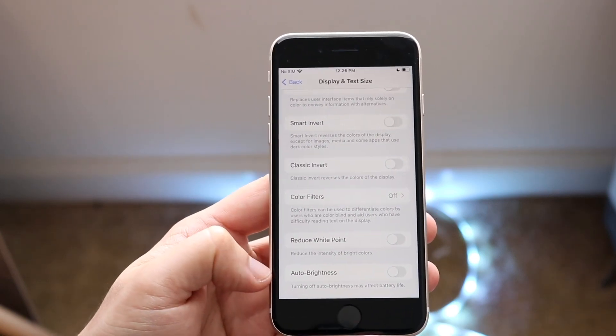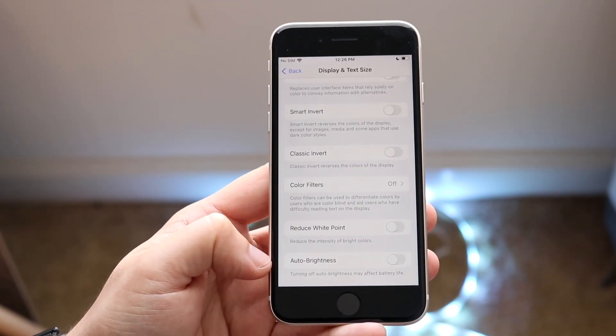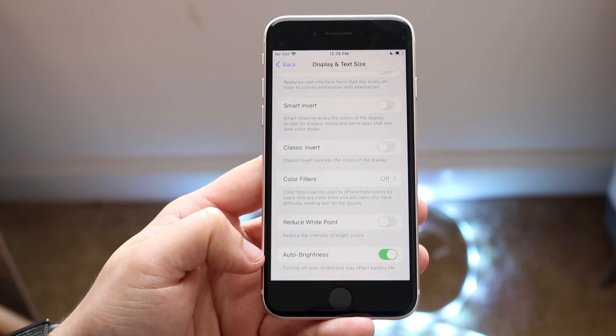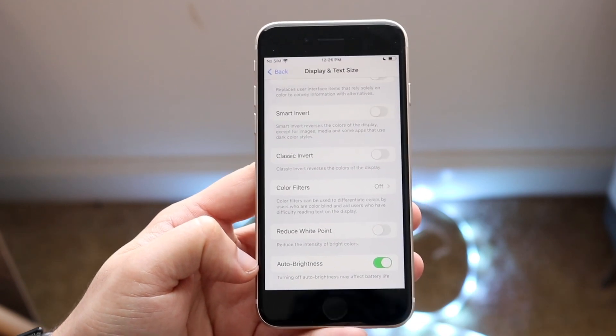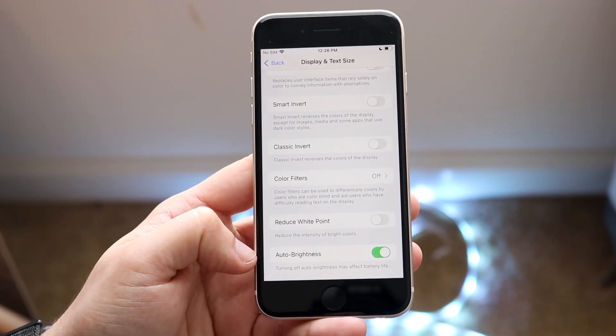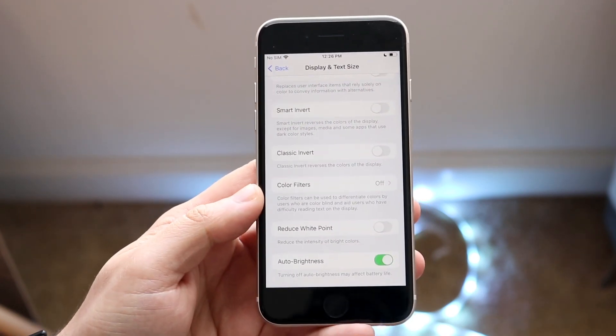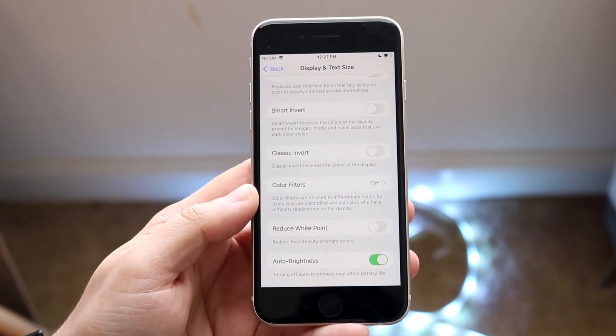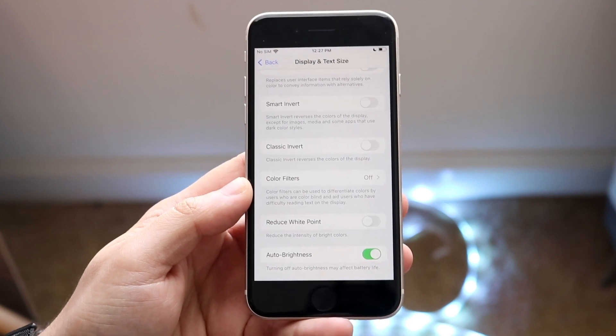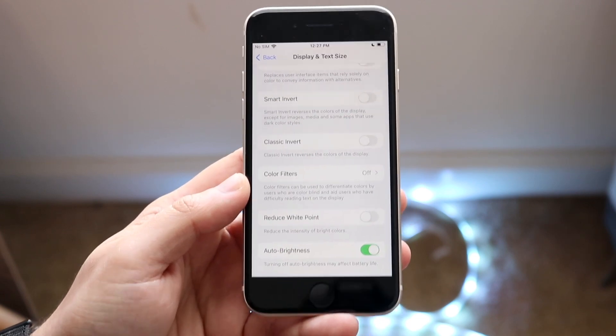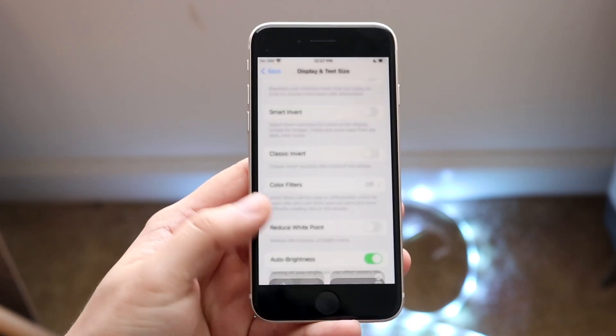Now if you want to turn this on, all you have to do is switch this toggle on like this and automatic brightness will turn on. Now whatever lighting condition you're in, it will brighten the screen and decrease the brightness of the screen automatically.